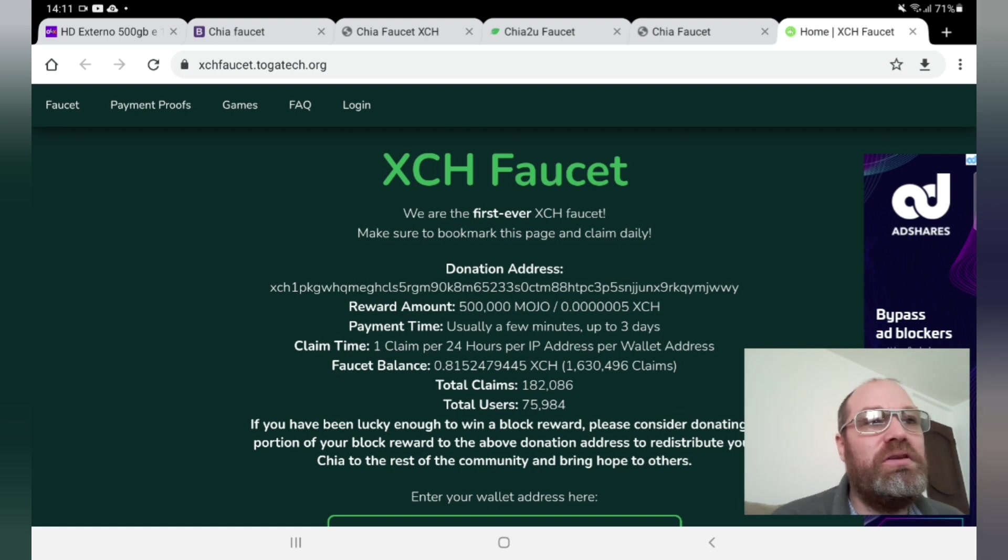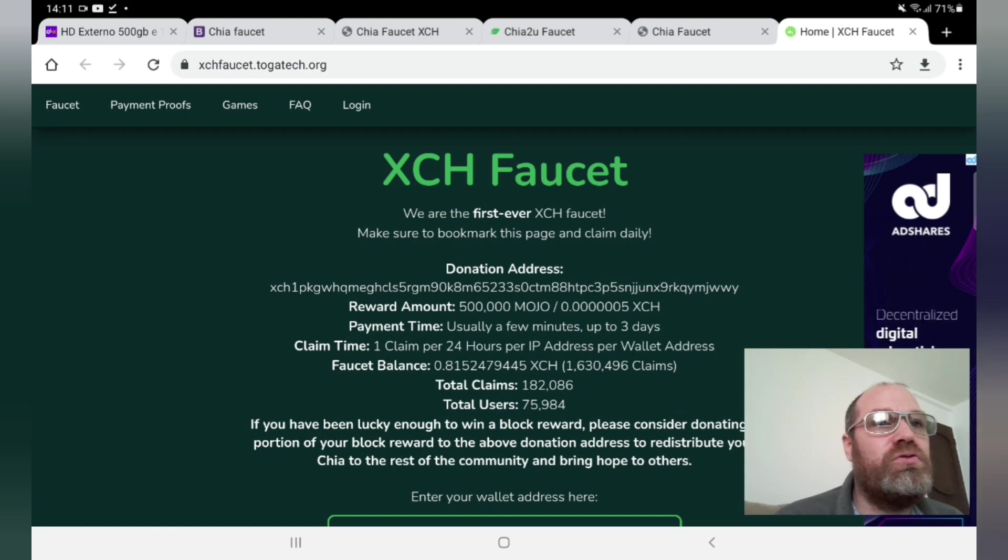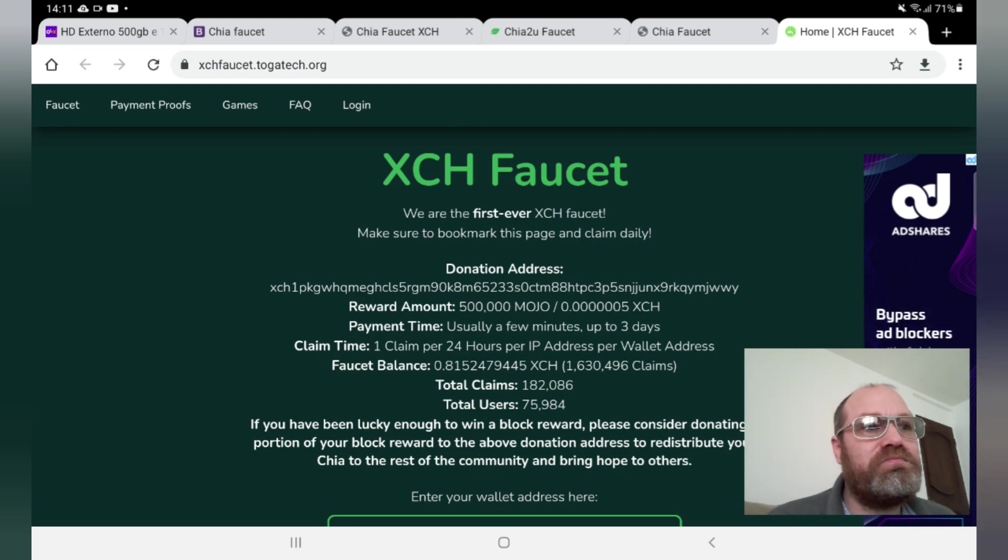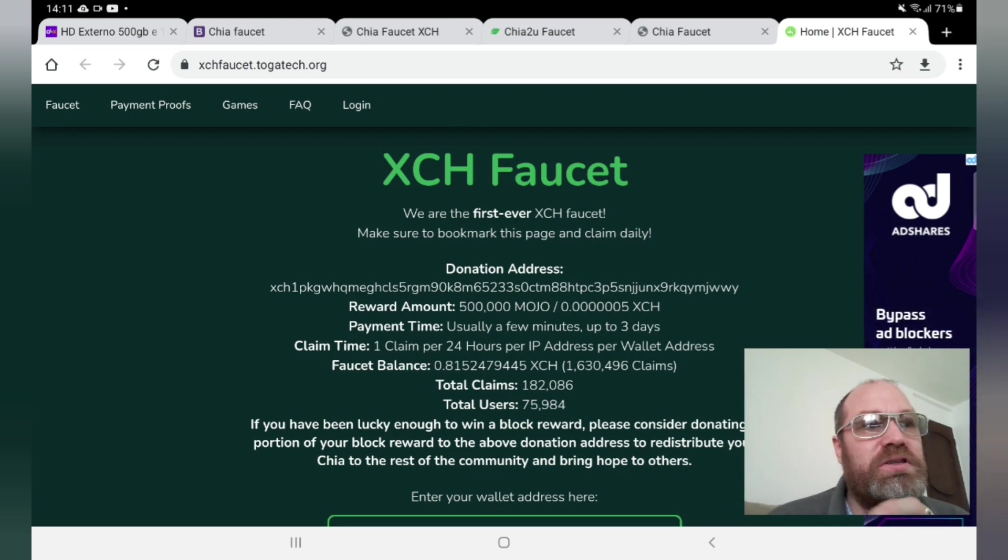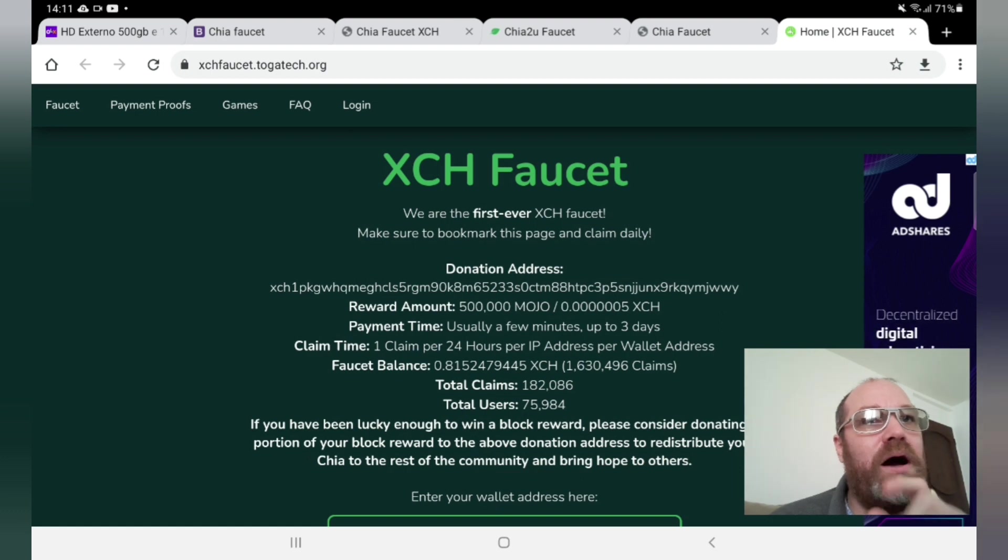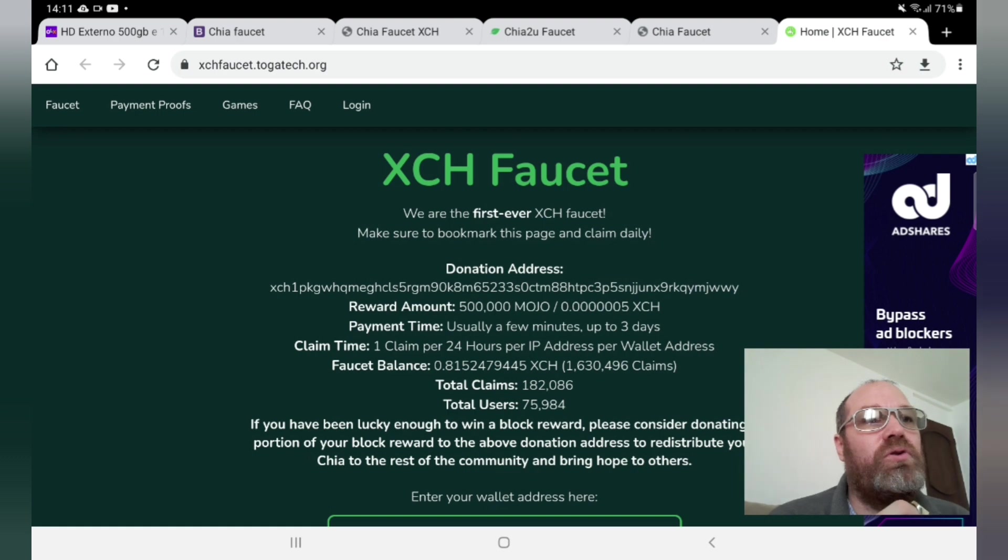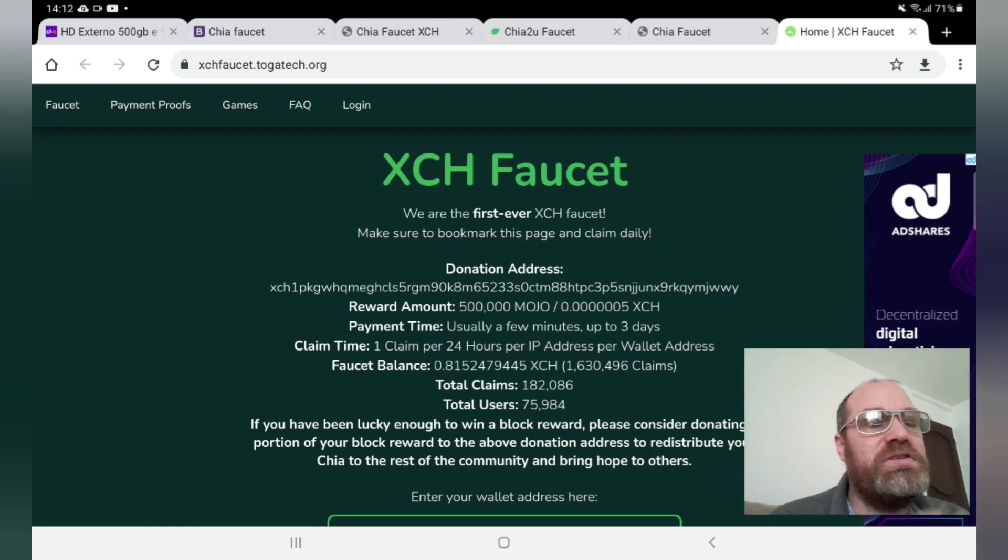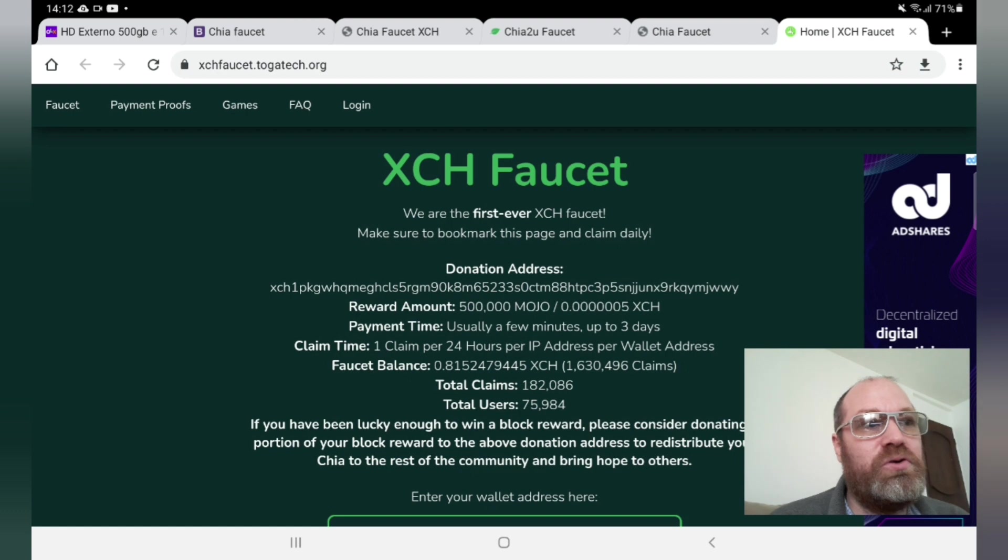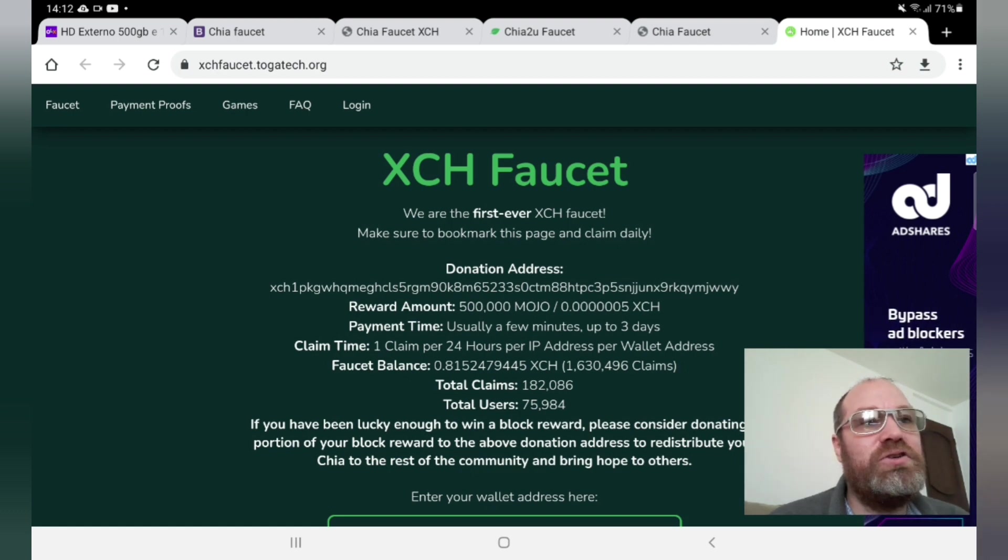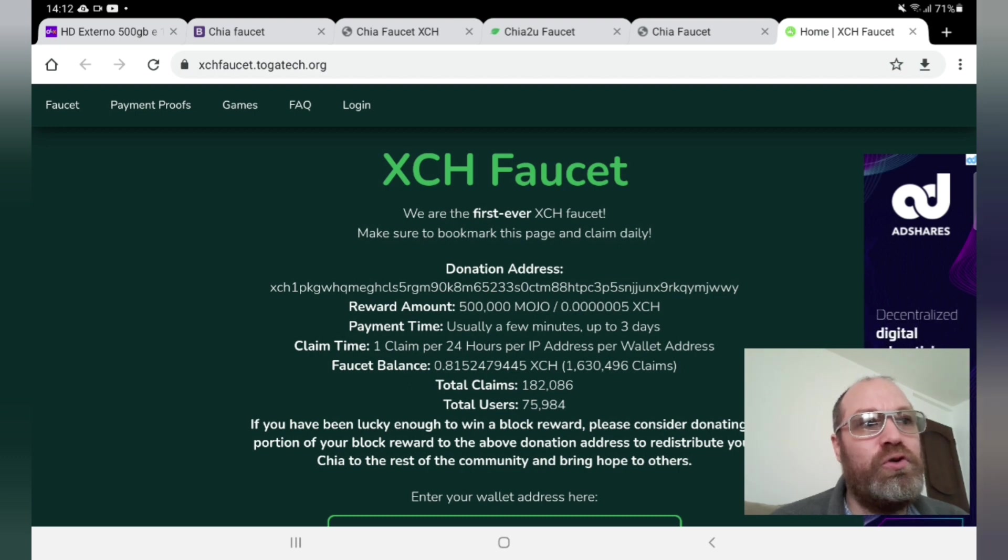Because you need a fraction of a Chia just to be able to join a pool. I will not post these links below the video, so pause the video for each site I will show you so you're able to receive some Chia also so you can join a pool. Because yes, the pools later on, you will need to have a fraction of a Chia to be able to join pools.